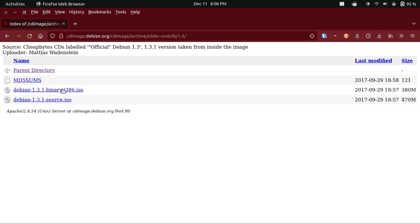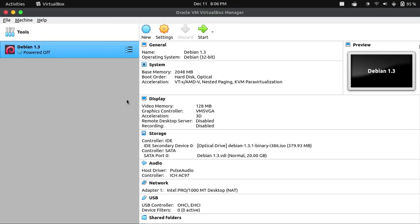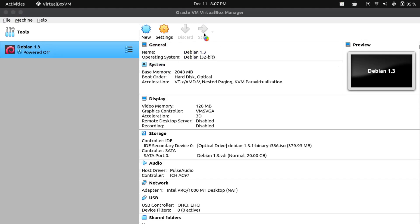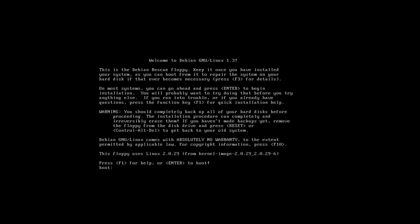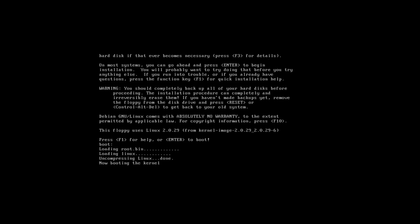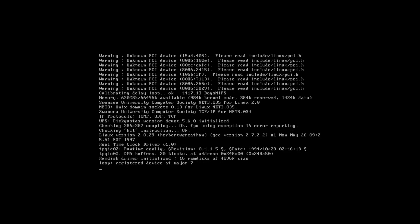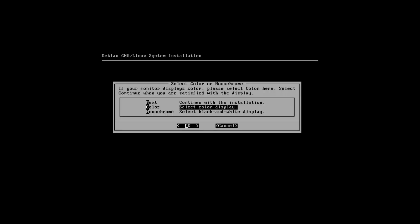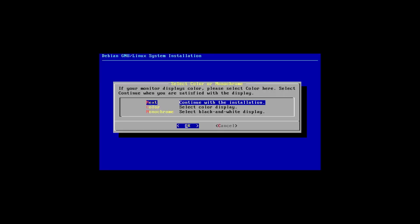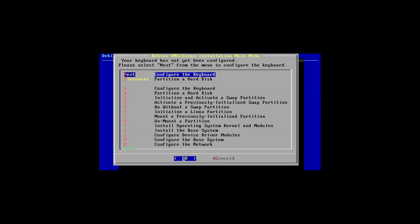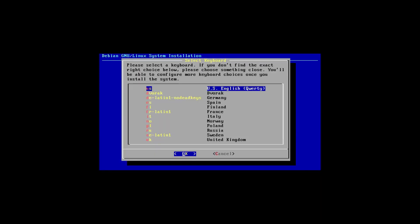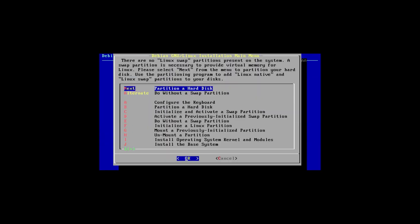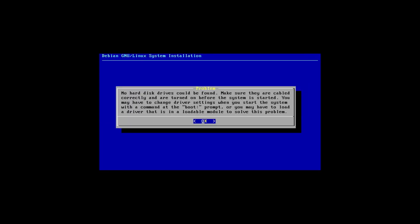I've actually already got the ISO file and I've got a VM set up with it. I haven't booted it up yet, so we're going to do it together. This is the initial install of Debian 1.3. We're going to press enter to boot, and our monitor displays color, so we're going to select the color display. Next, we can exit out of this. Let's try to follow the installation flow. We're going to select English US, partition a hard disk.